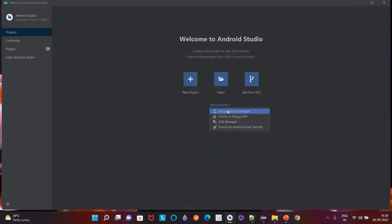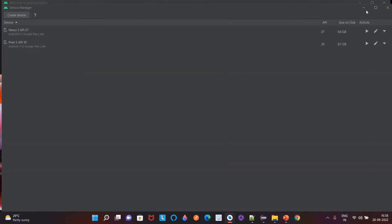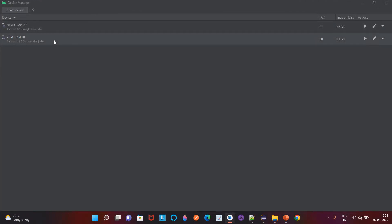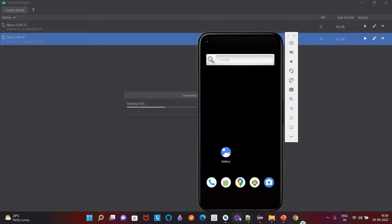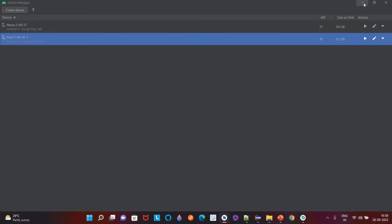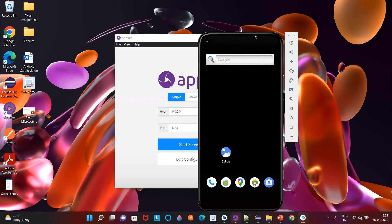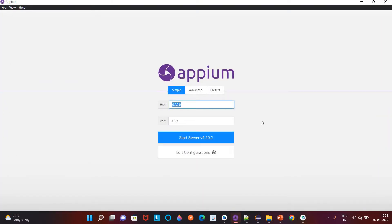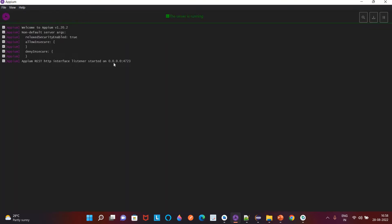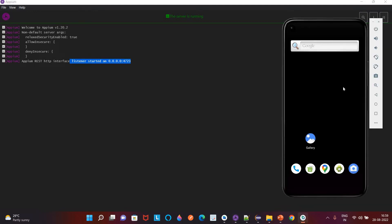Go to the Virtual Device Manager and launch the virtual device. I have created this device in the last video. I will launch it, and you can also open your APM Desktop. Now this device is ready and I will also start my APM server — host is 0.0.0.0 and port is 4723. Click on the Start button and the service is started, and our device is also ready.